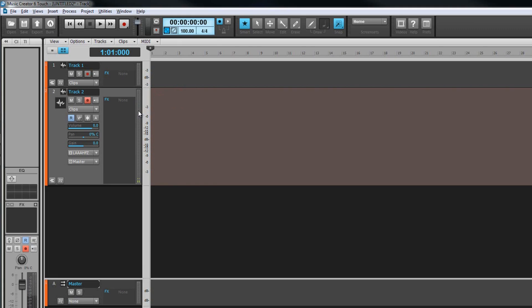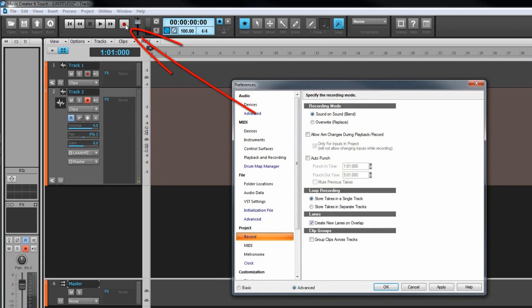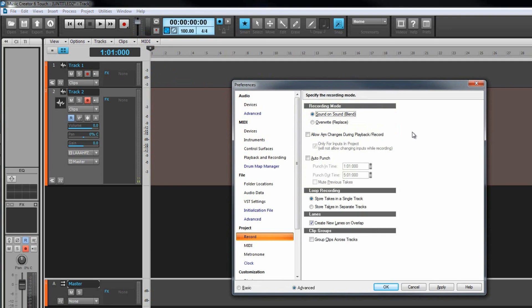At this point it's possible to start recording, but there are other considerations to make and one of them is what to do with the recorded material. We looked at recording options briefly earlier and they can be accessed by right clicking on the record button. Here is where we can set the recording mode. The first mode choice is sound on sound, which means any existing material in the track will stay in place and the recorded material put into a new take lane. We'll look at take lanes shortly. The other option is overwrite, meaning any existing material will be overwritten or deleted by the new material.